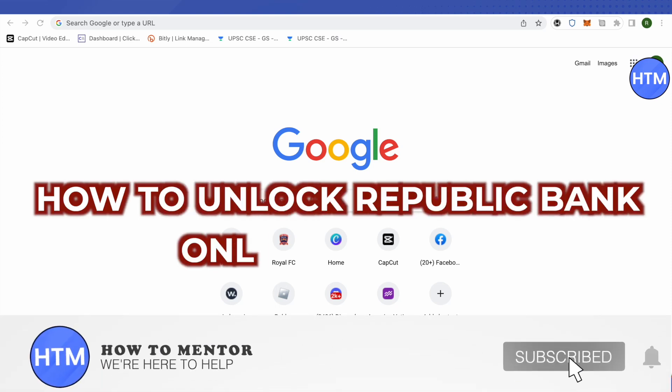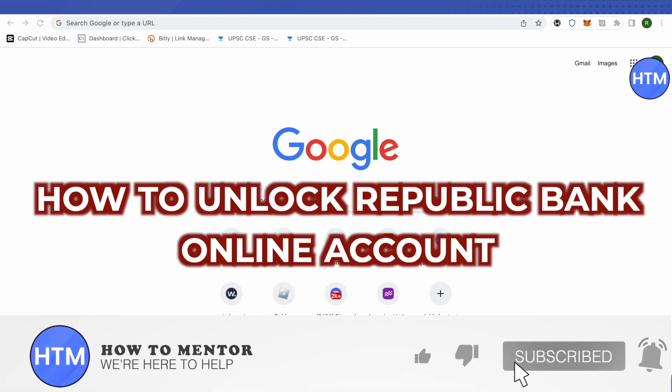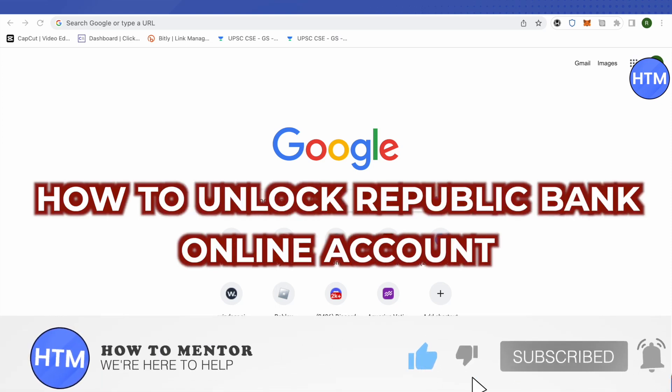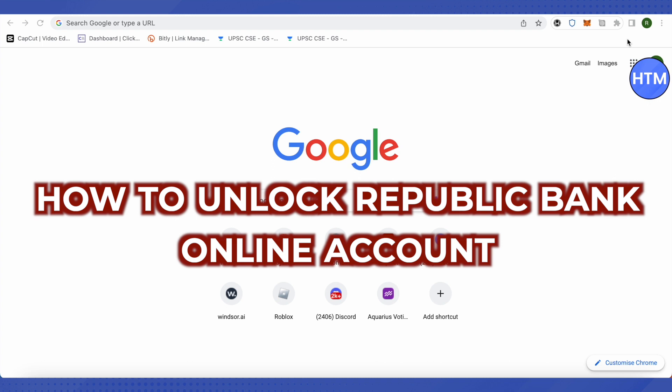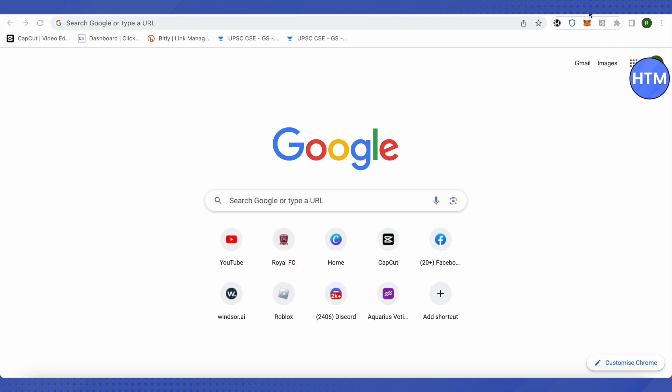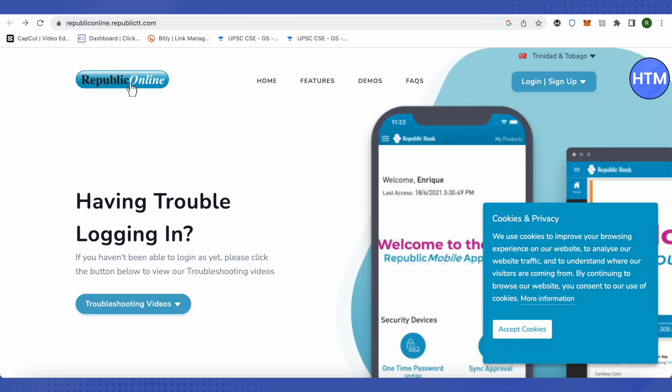Hello everyone, welcome to our channel. Today we will see how we can unlock Republic Bank's online account. For this, you need to open up this website called republiconline.republictt.com. Make sure that you are on the right one.